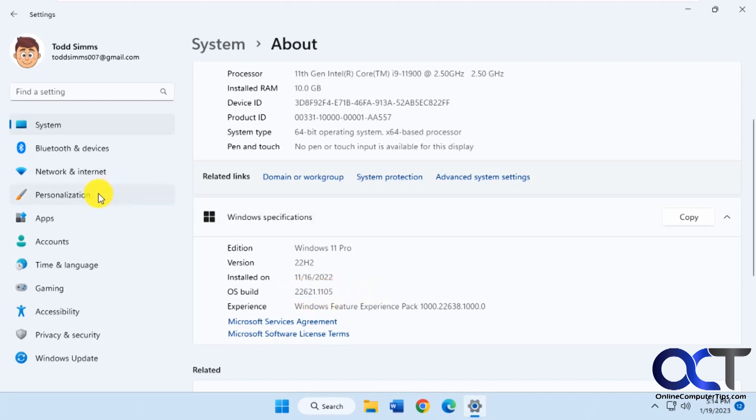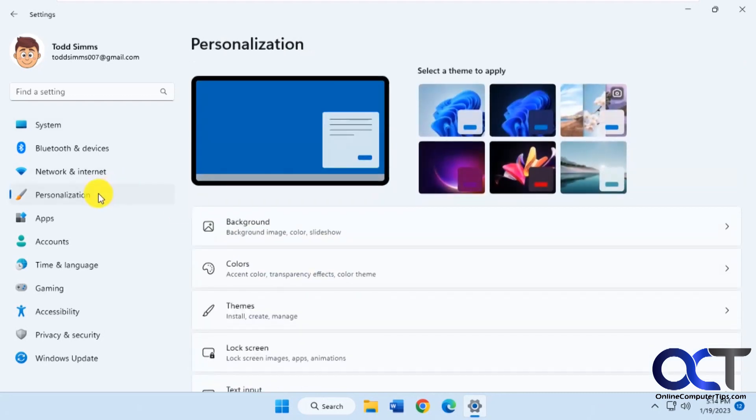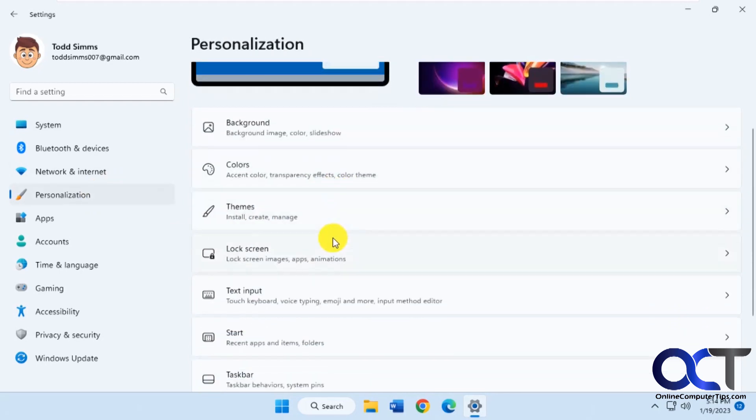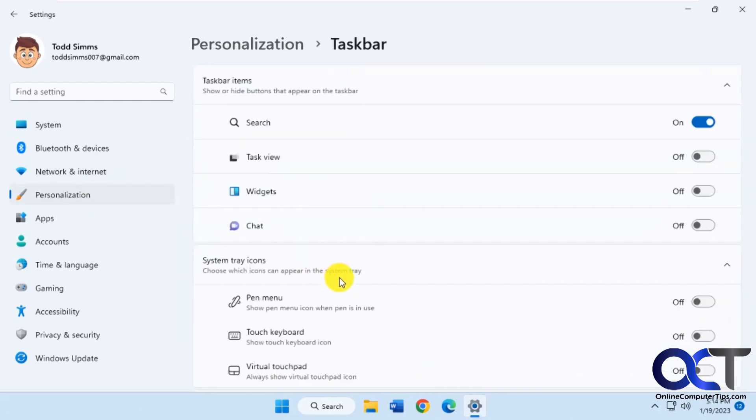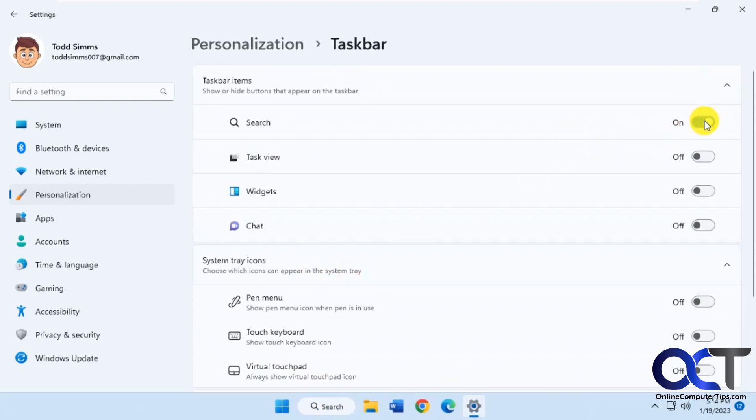If we go to personalization and then to taskbar, you can see we could either turn the search on or off, but that's our only options.